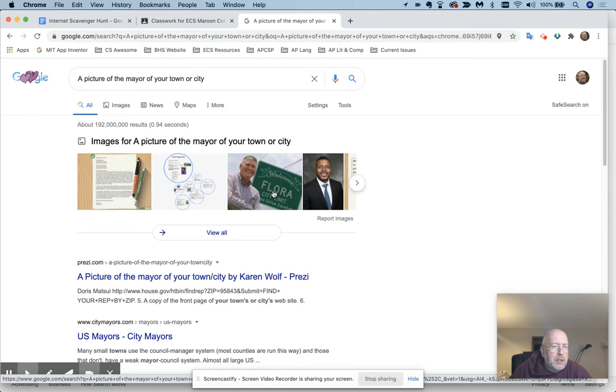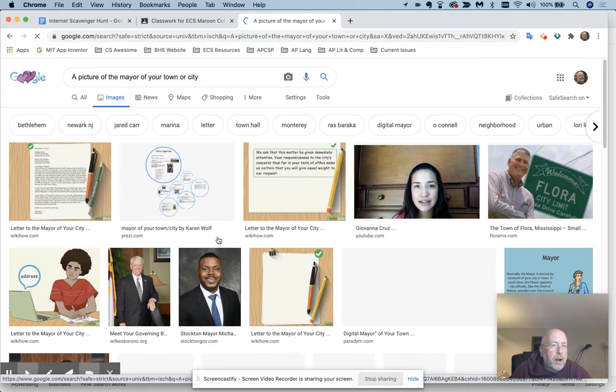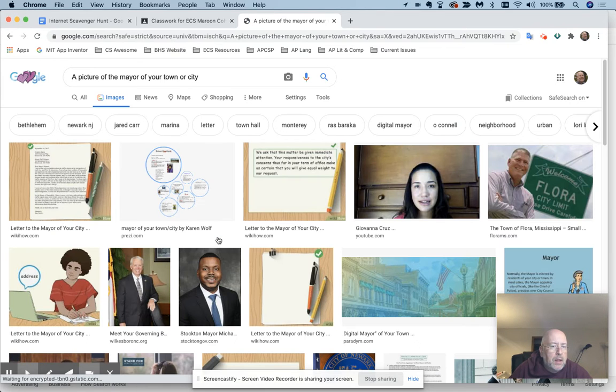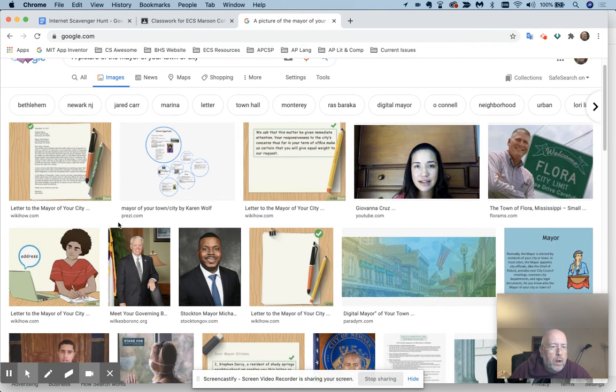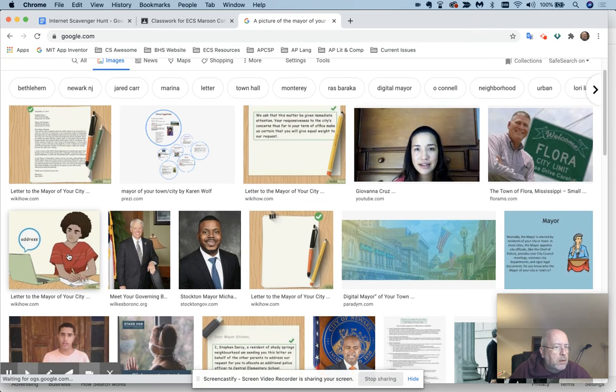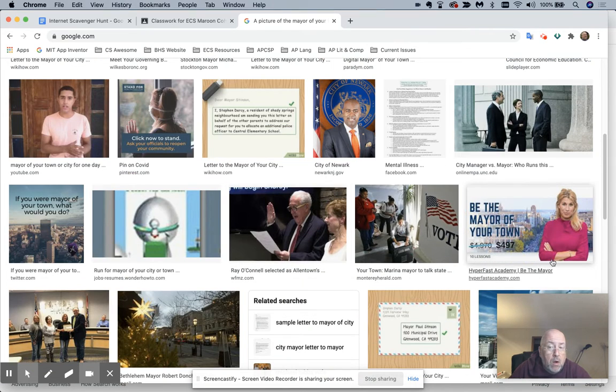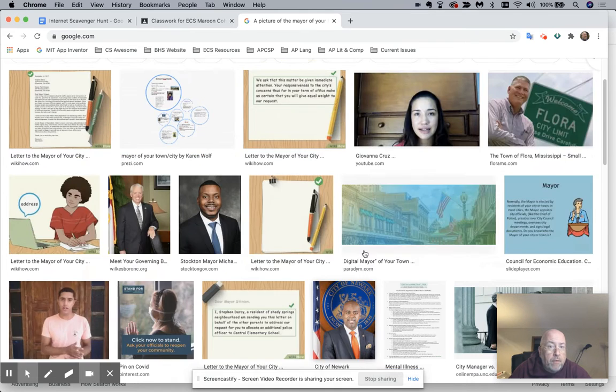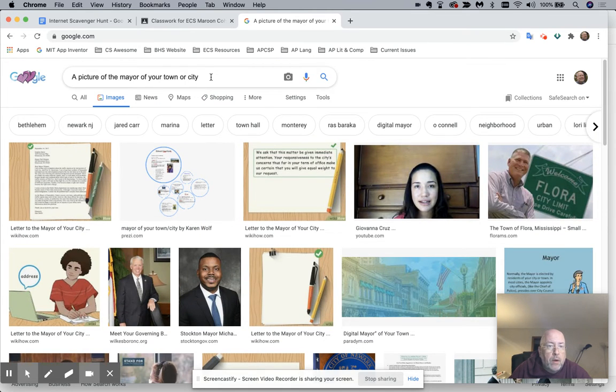Well, this is the mayor of Flora. This is the mayor of someplace I don't know. Oh, I'll go to View All. That's what I'll do. Wow. I don't think she's the mayor because that's a cartoon character. But maybe she's the mayor or maybe he's the mayor, or maybe she's the mayor. I have no idea because I said your town.